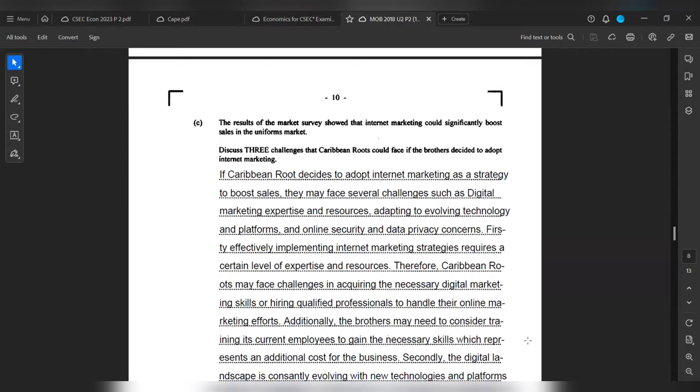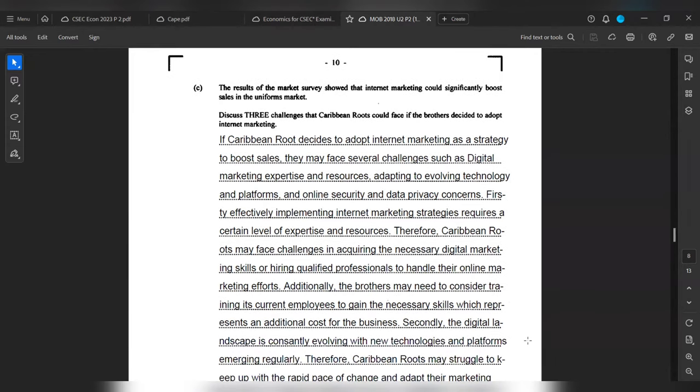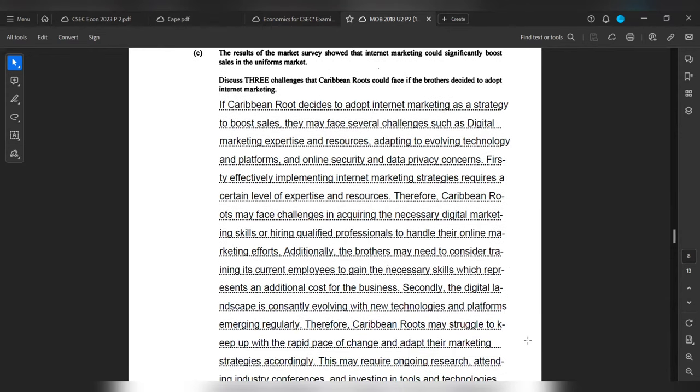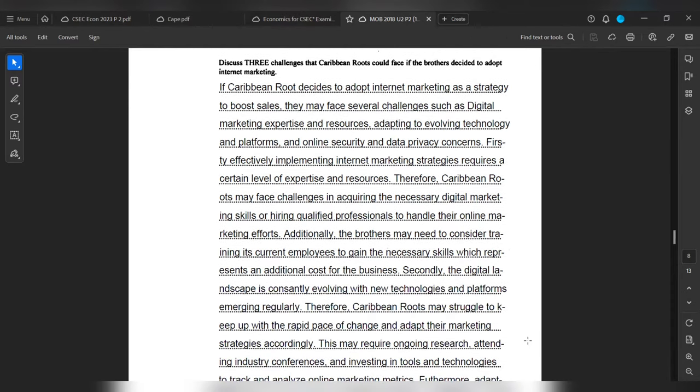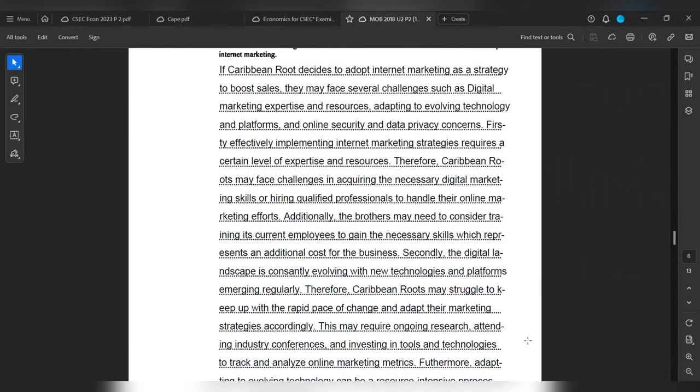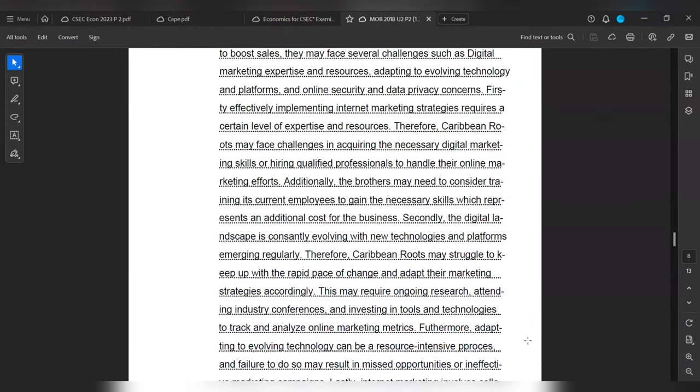Secondly, the digital landscape is consistently evolving with new technologies and platforms emerging regularly. Therefore, Urban Roots may struggle to keep up with the rapid pace of change and adapt their internet marketing strategies accordingly. This may require ongoing research, attending industry conferences, and investing in tools and technologies to track and analyze online marketing metrics. Furthermore, adapting to evolving technology can be a resource-intensive process, and failure to do so may result in missed opportunities or ineffective marketing campaigns.